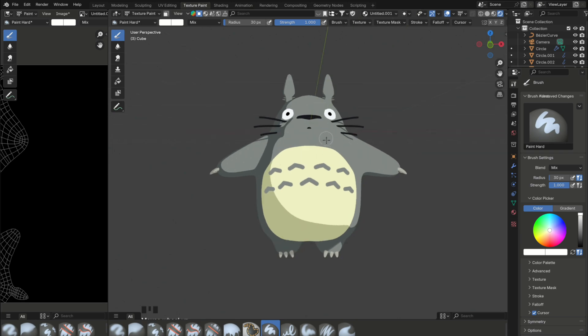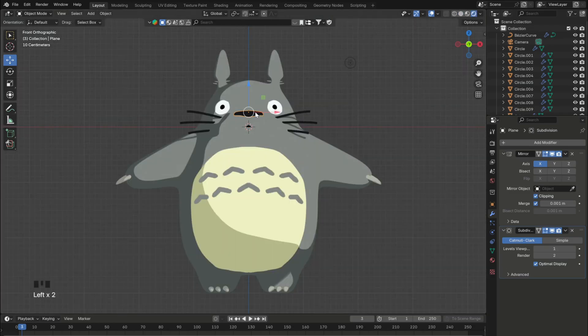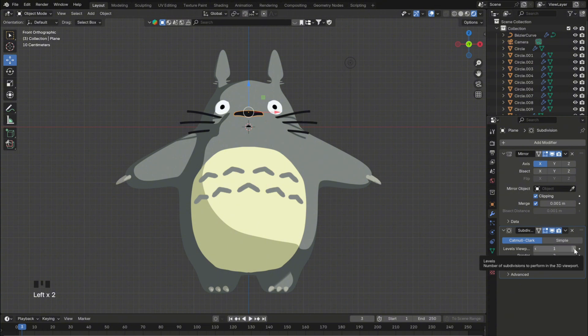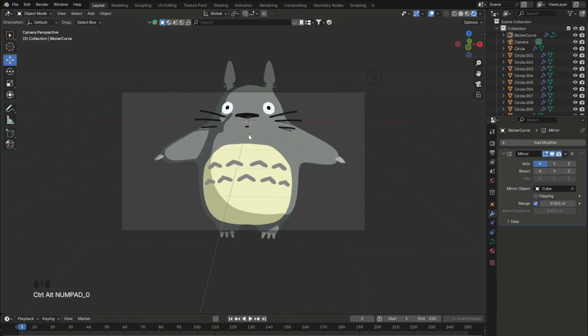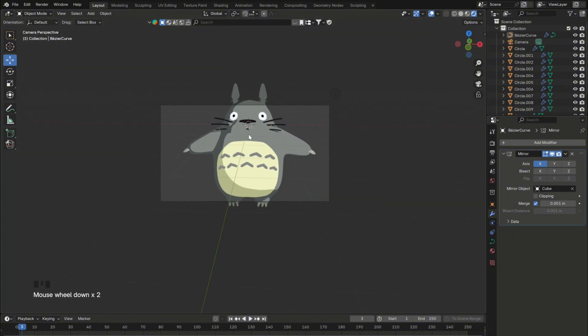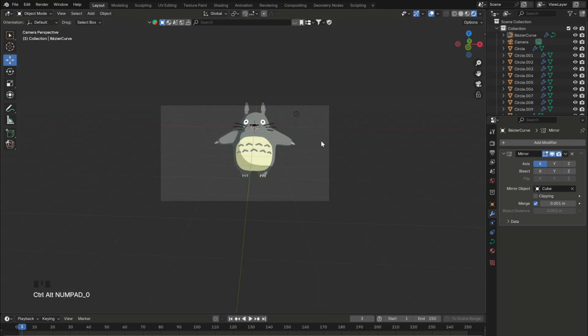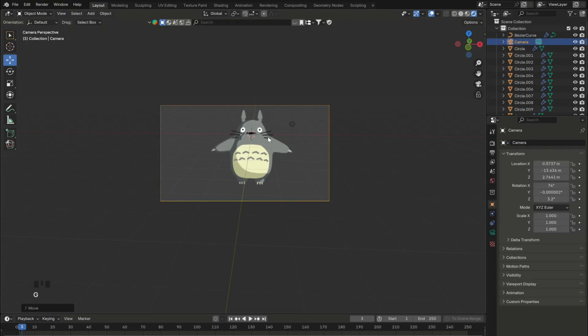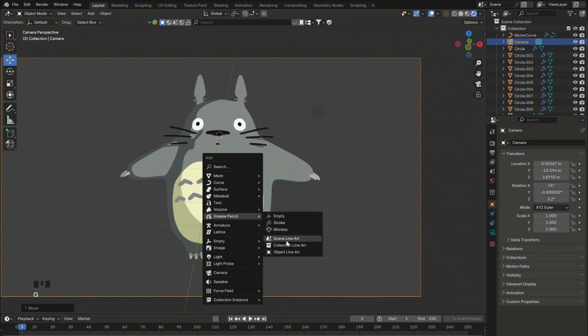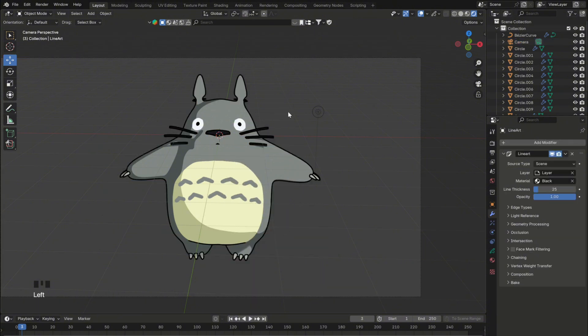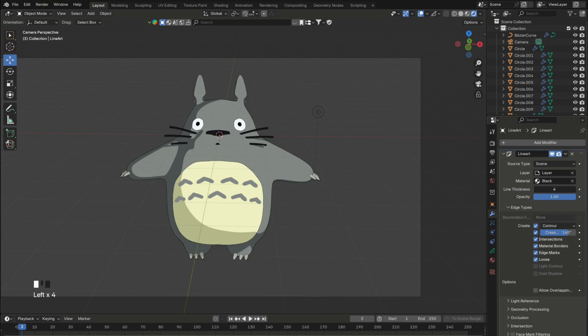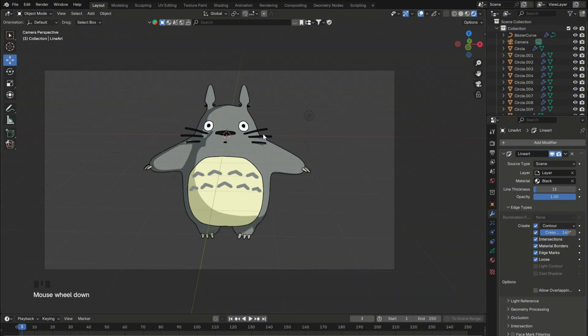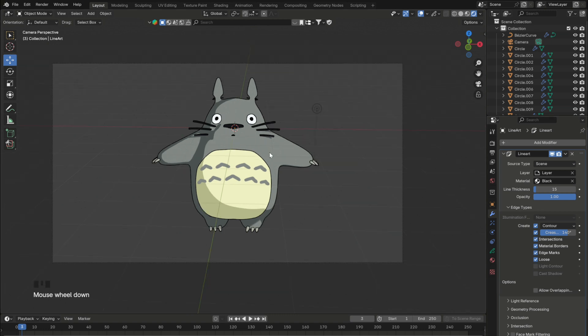Moving on to the third part, we can now add the lineart, which is actually really really simple. First, you'll need to adjust the position of the camera, and you can press Ctrl-Alt-Numpad 0 to align the camera to your current view. And you can also move it with G. Then press Shift-A to search, go to grease pencil, and add a scene lineart. To adjust the lines a bit, you can go in the modifiers tab, and under edge types, enable material borders, so that there will also be lines between the different materials. You can also adjust the line thickness the way you like. And that's all for the lineart, it's a really easy technique and super helpful for 2D style renders.